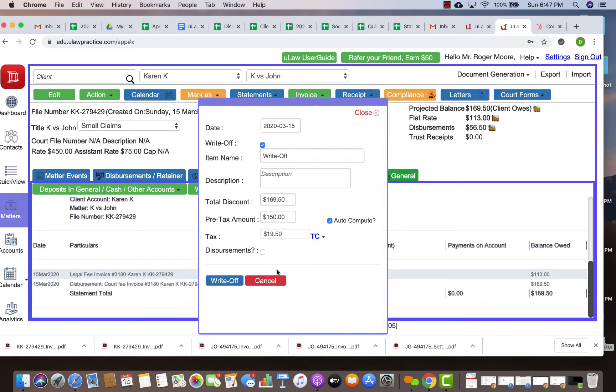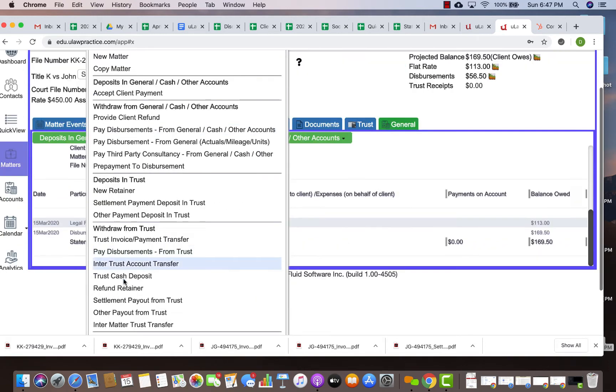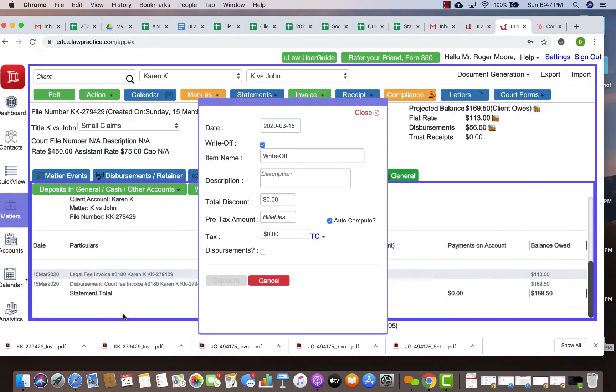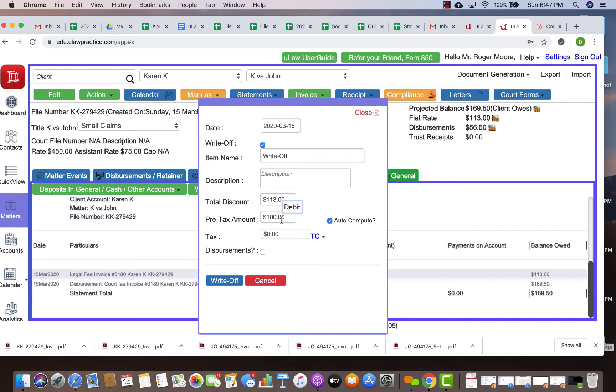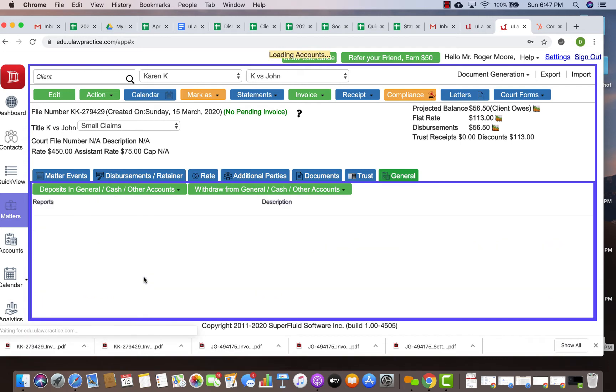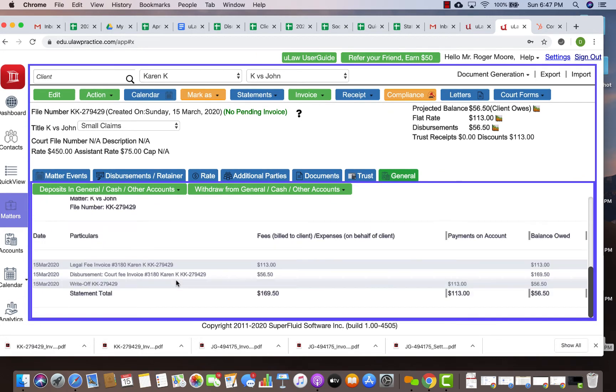What you should do is actually write off $113, which would break it into $100 and $13 HST. That would basically write off the legal fee portion of the invoice. As you see, $110 is now marked as a discount.